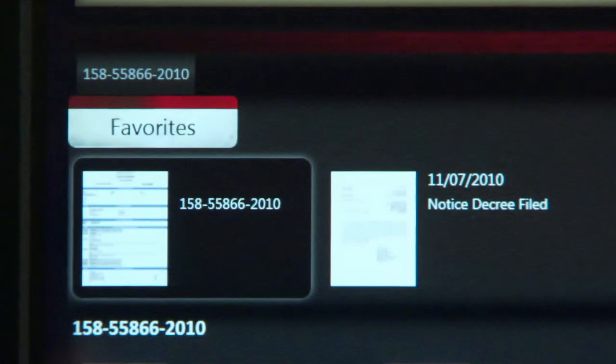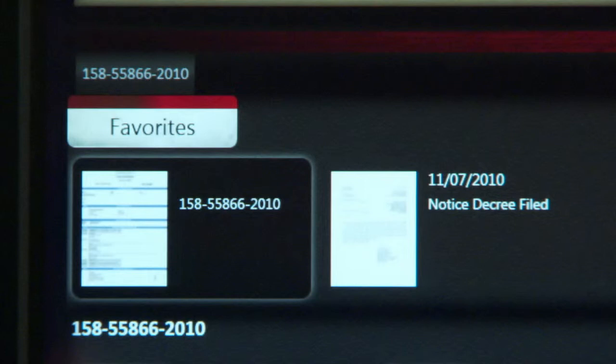Additionally, other documents can appear in the favorites section. For example, in a traffic court session, the citation itself is more than likely going to be the most important document to the judge. As such, the user profile could be configured to display citations first upon opening a case.